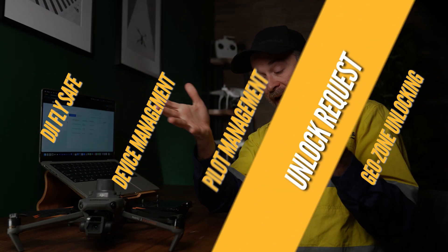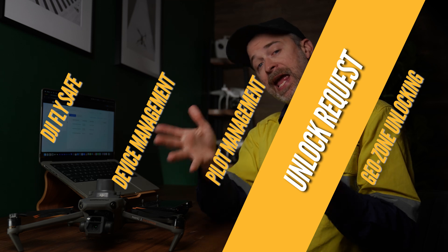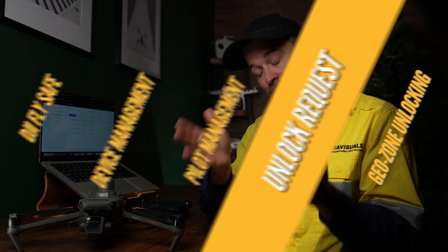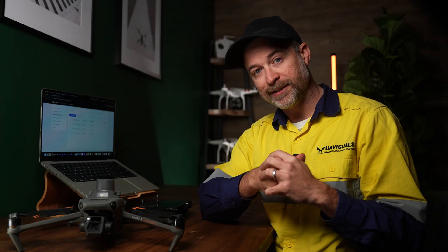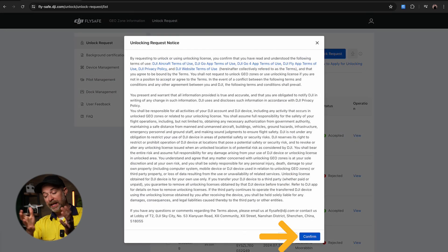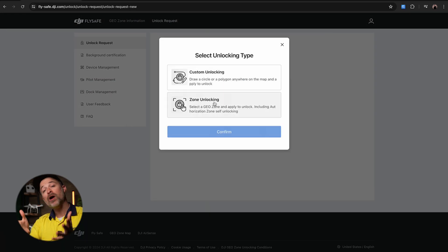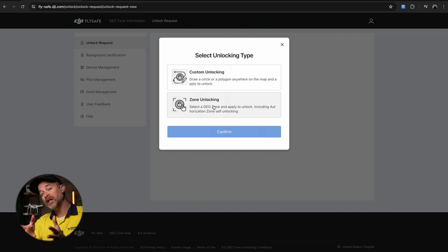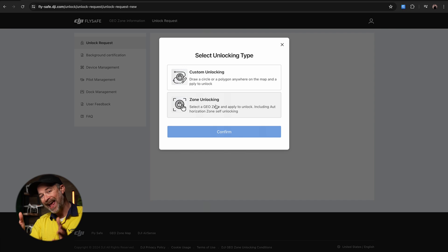You've added your drones and pilots, now it's time to submit your unlock request. First click on new unlock request and accept the terms and conditions. Now you'll be greeted with two options and the one you select is dependent on where the unlock area is you're wanting to get access to.